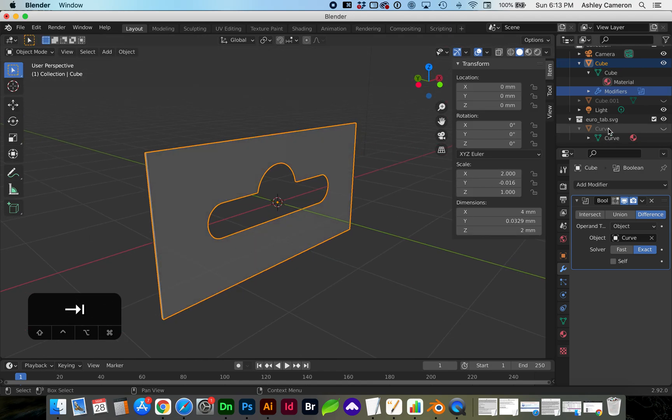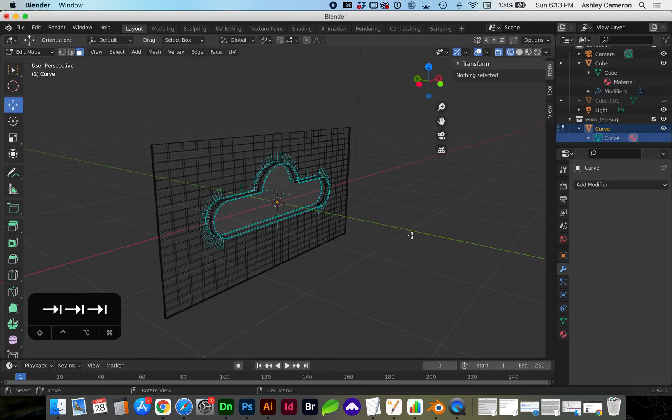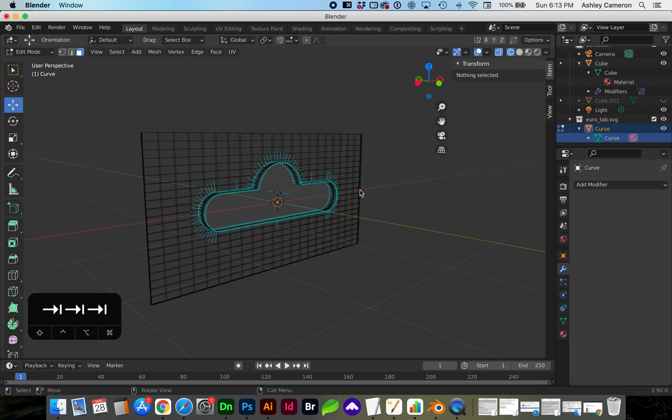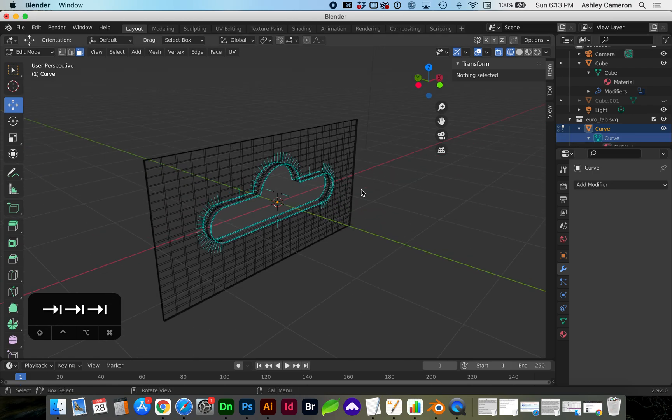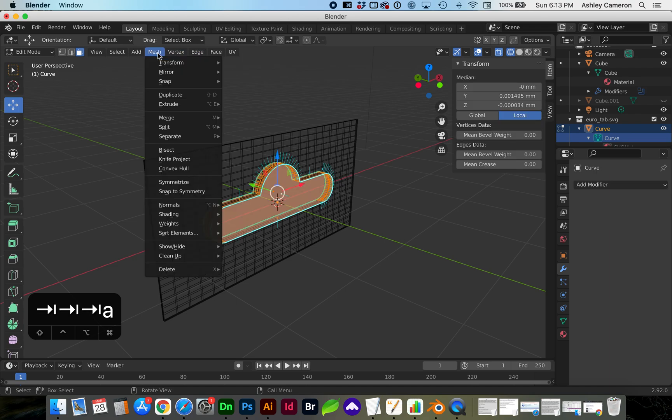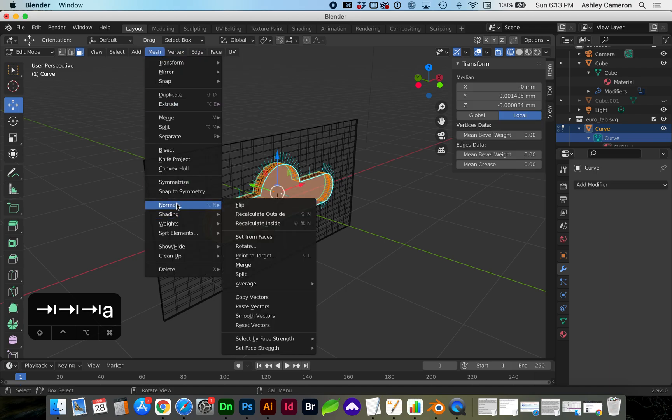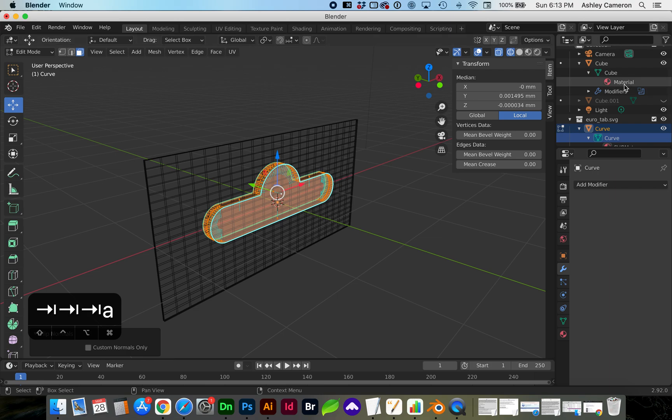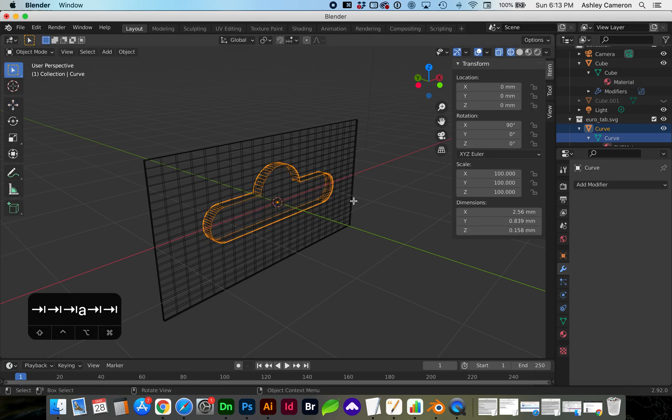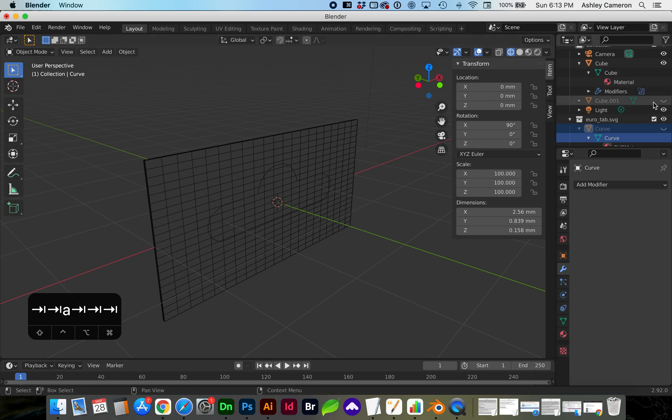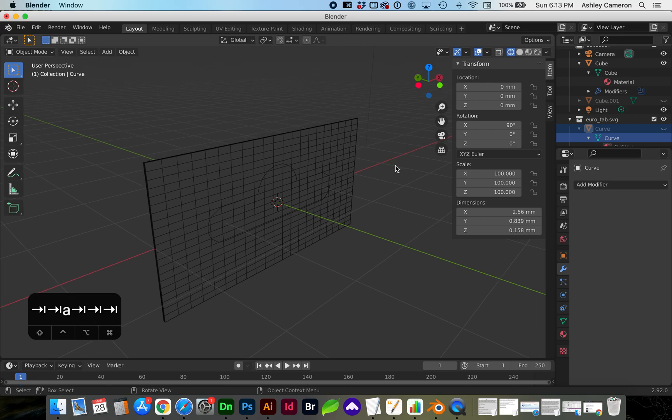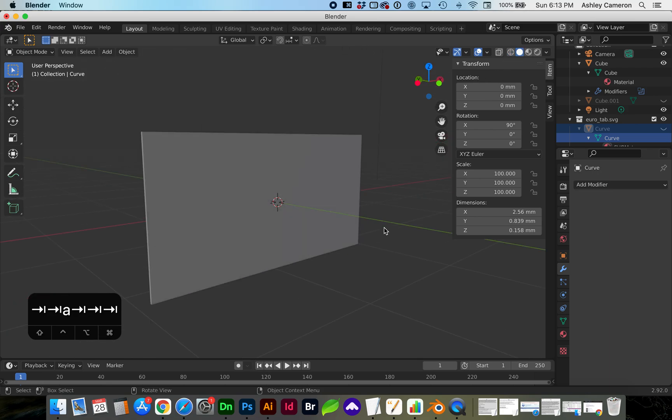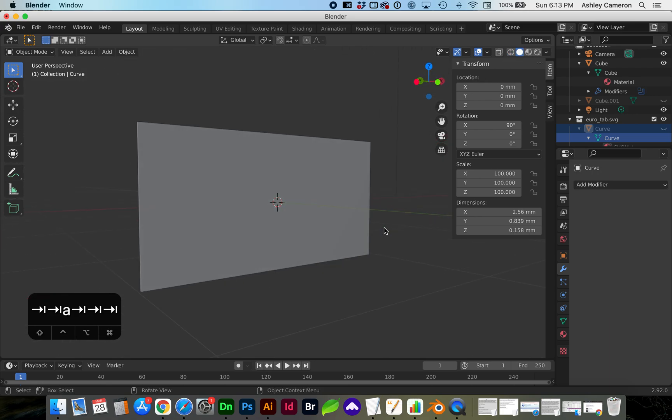And on our curve path in edit mode, you can see the curves are also facing outward. Now if you're having an issue, you might see under Mesh, Normals, you may have to flip the normals if they're facing inward. You can see if I flip it, it's going to the inside, and now you'll see that the boolean effect is not working correctly.